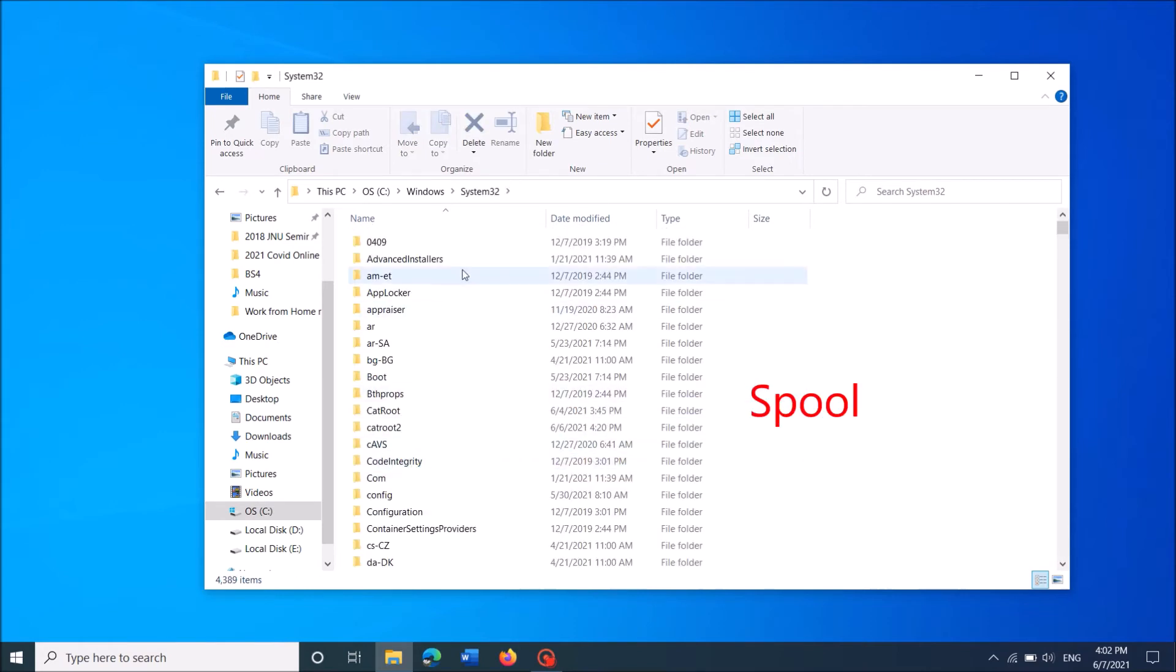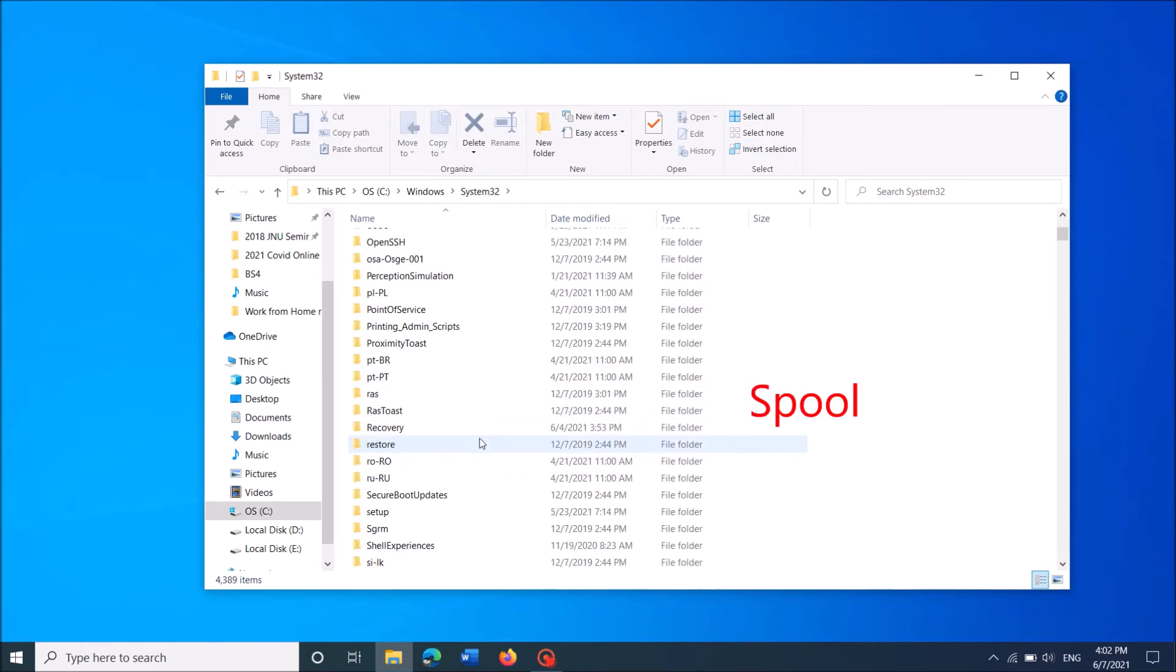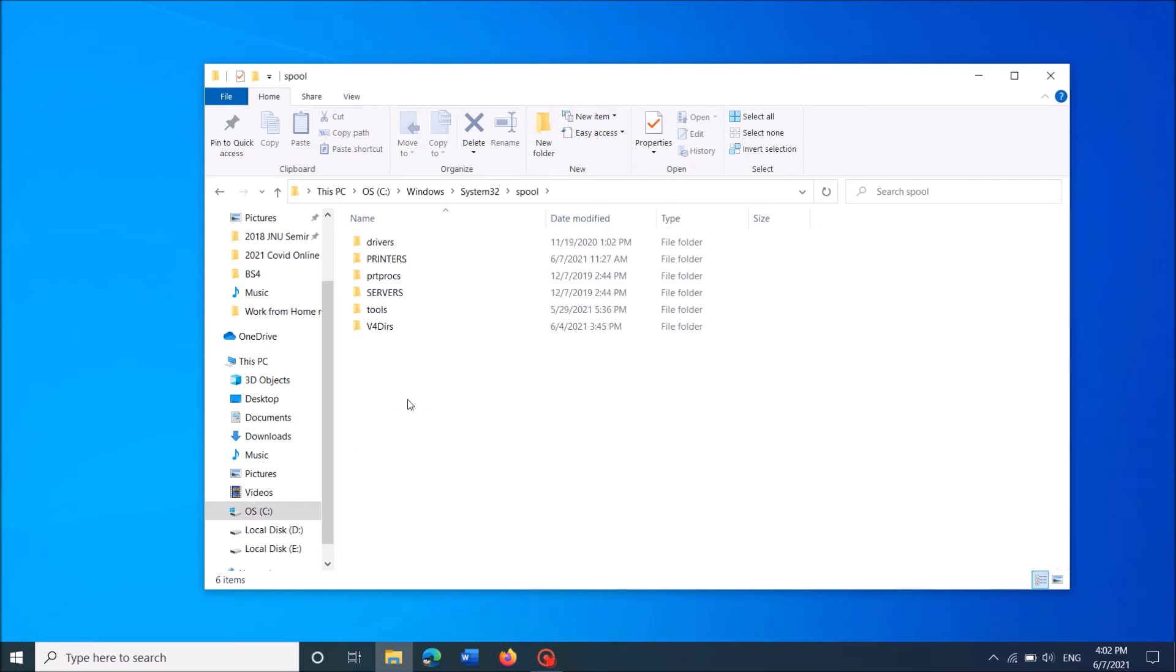Then locate a folder named Spool, open it, and now open the folder named Printers.